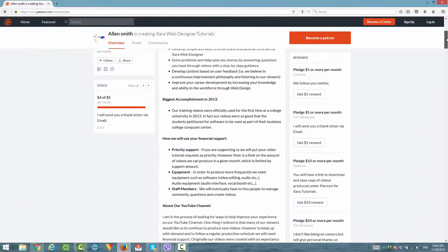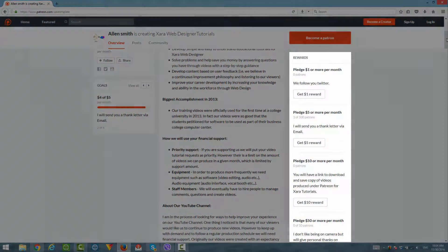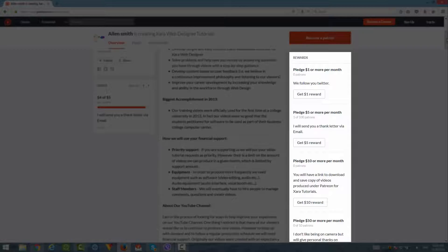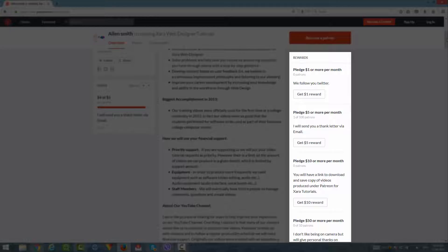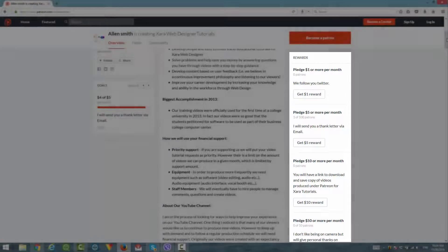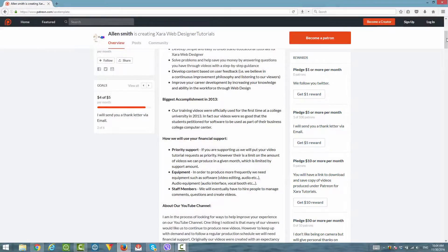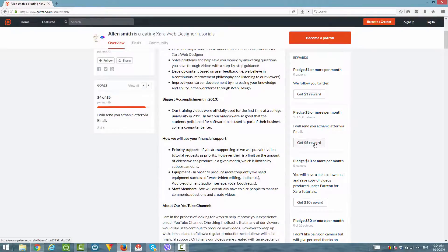You'll see that on the right hand side of our page, it says rewards, and then it lists the different pledge amounts. Once you decide what amount you want to pledge, you click on that particular reward. In this case, we're campaigning for people to donate at least $5 a month, so I'm going to show you an example of that. However, you could donate a different amount other than just the $5. So let's go ahead and click on get $5 reward.